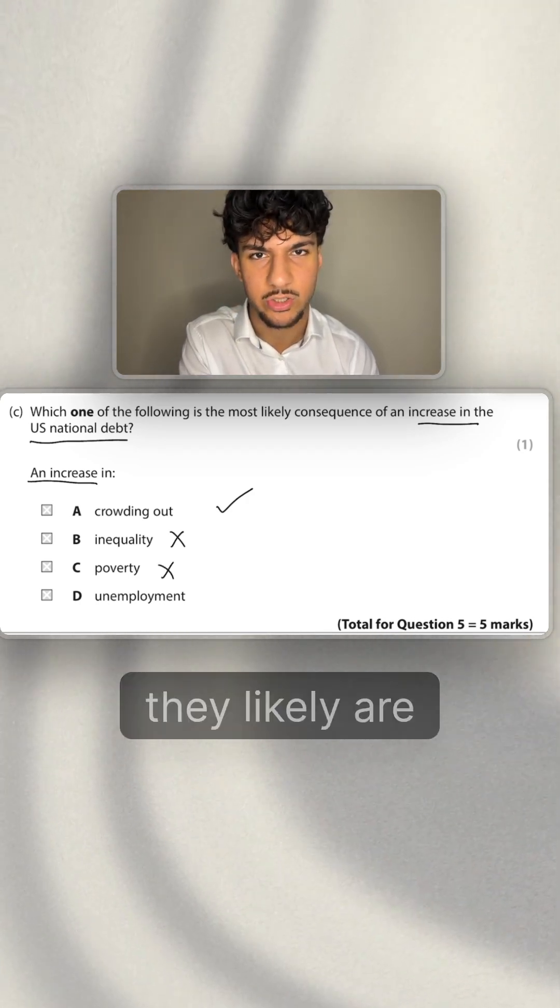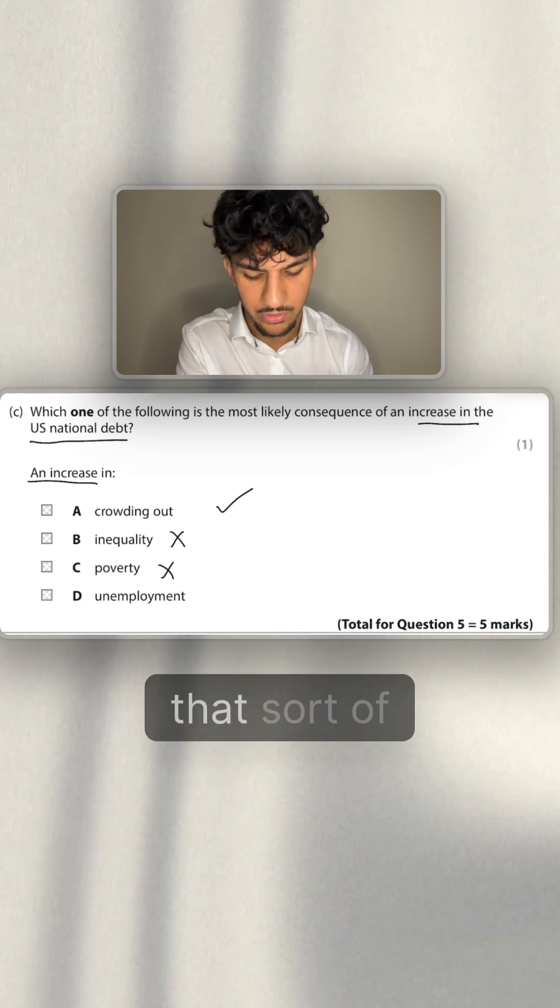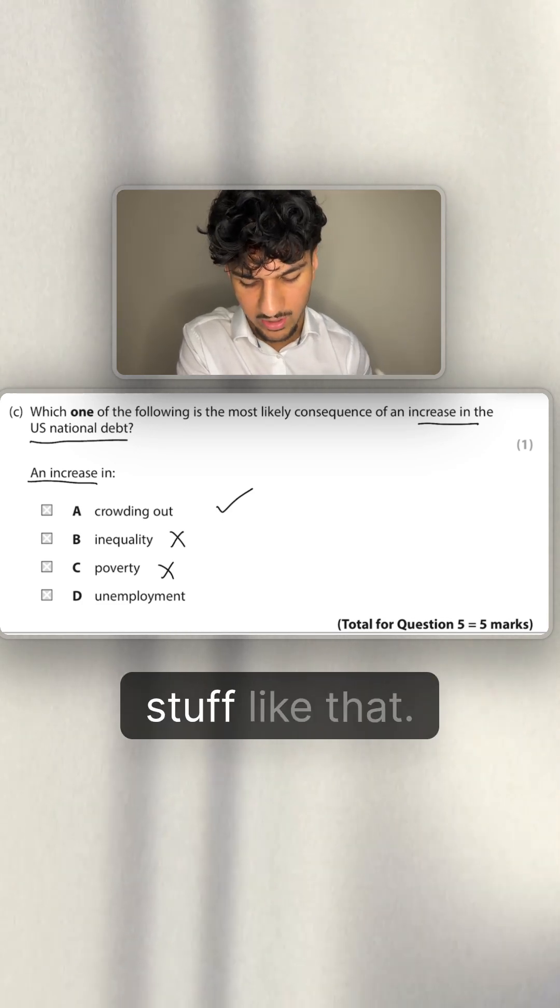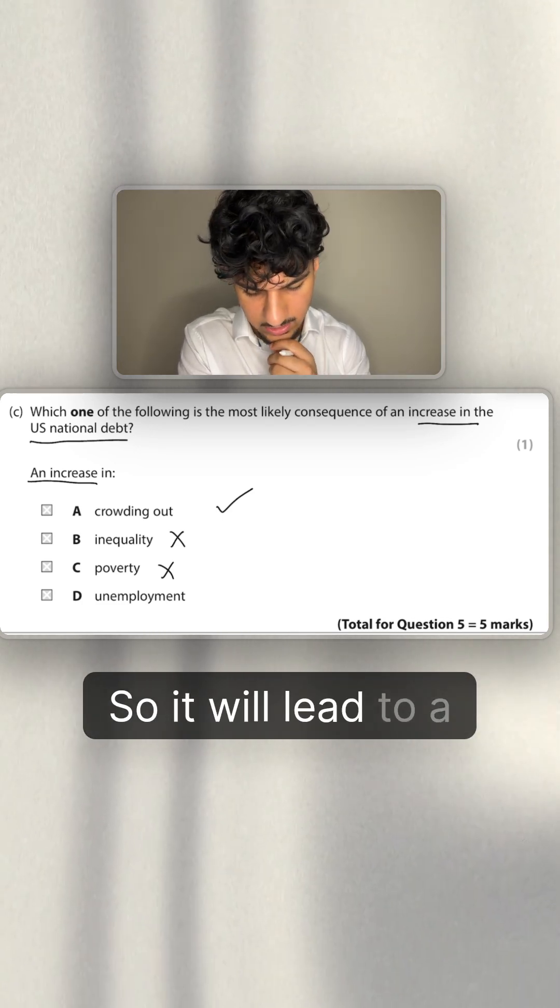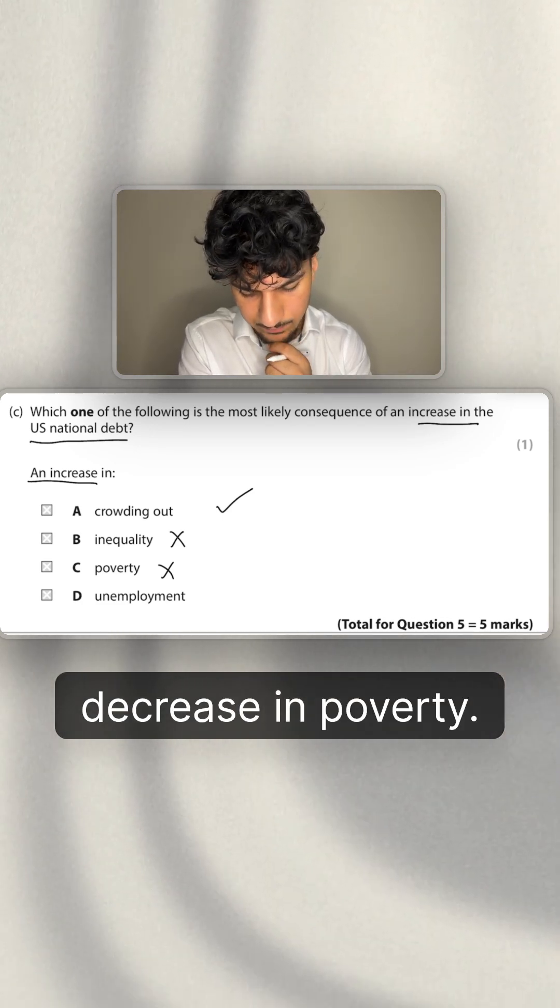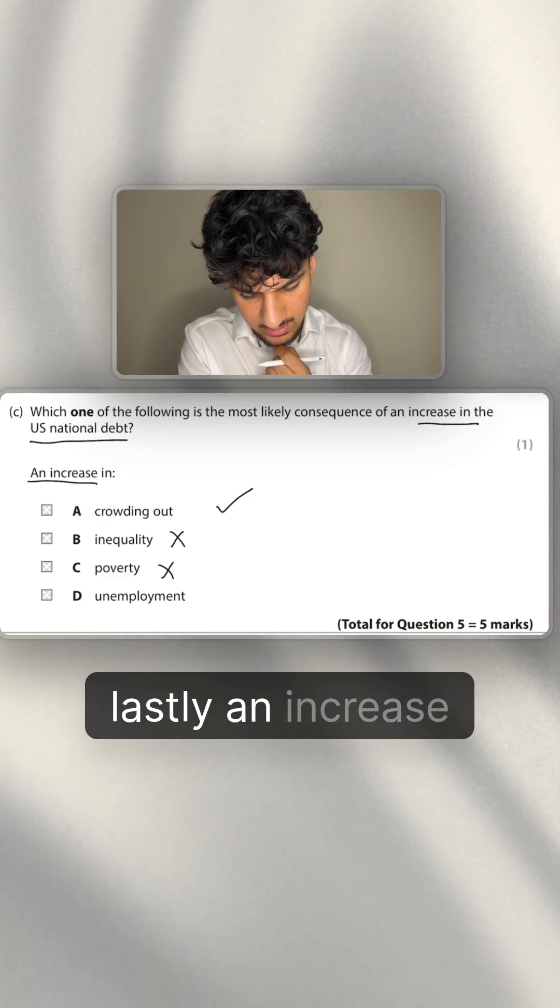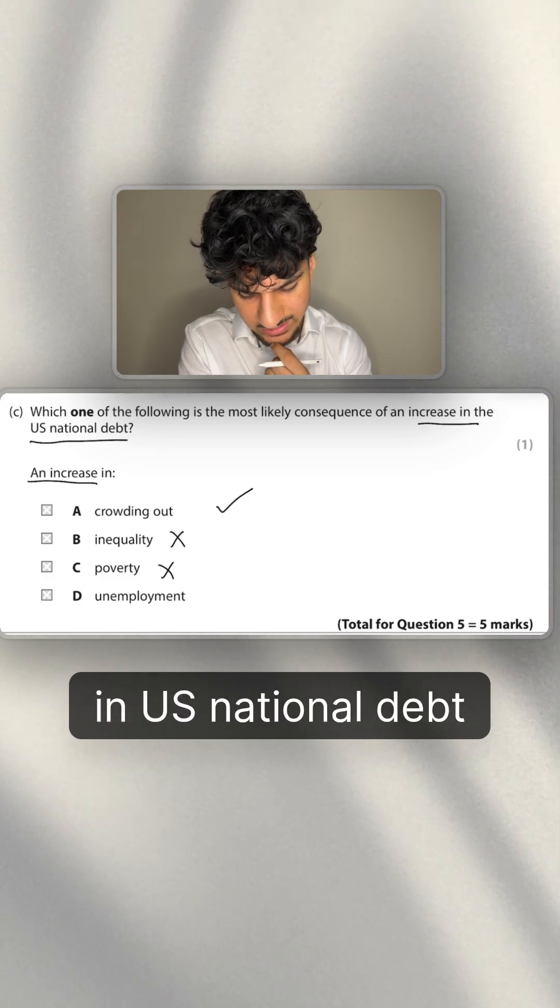So it will lead to a decrease in poverty. And then lastly, an increase in U.S. national debt is going to lead to an increase in unemployment.